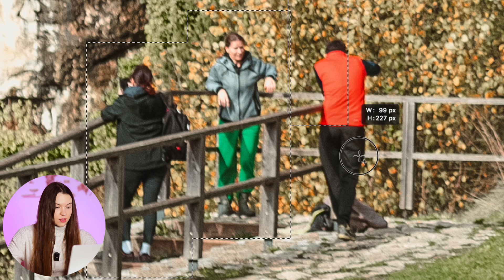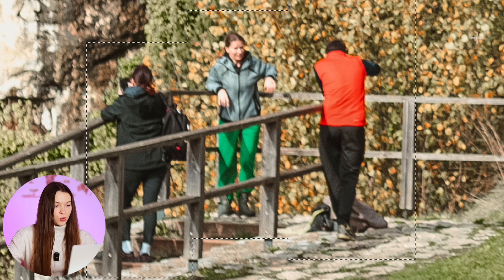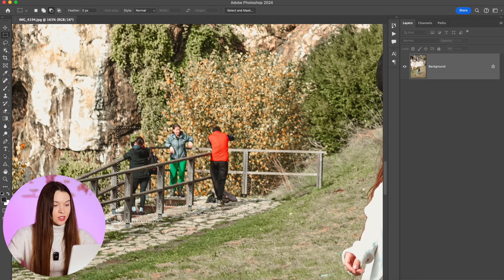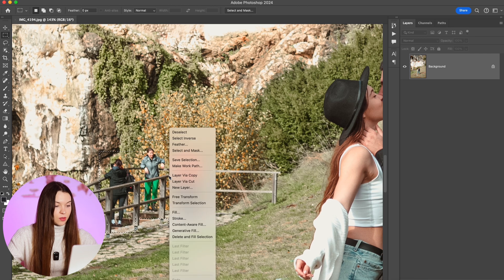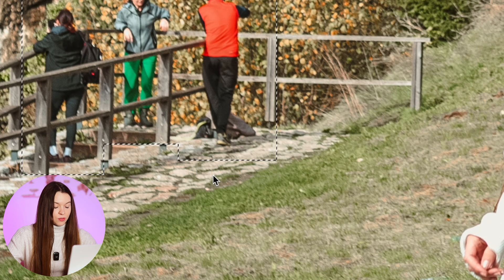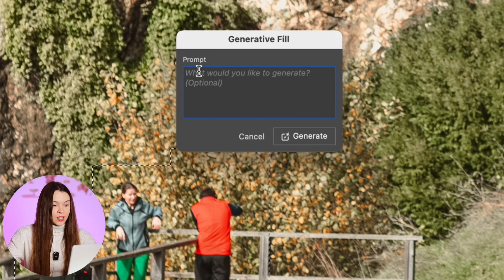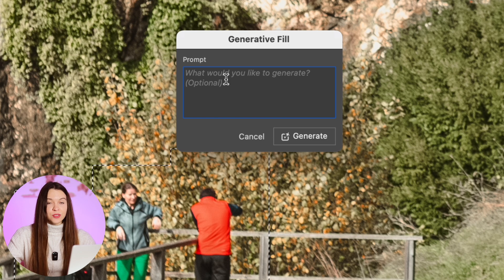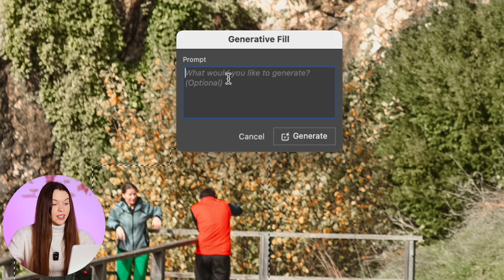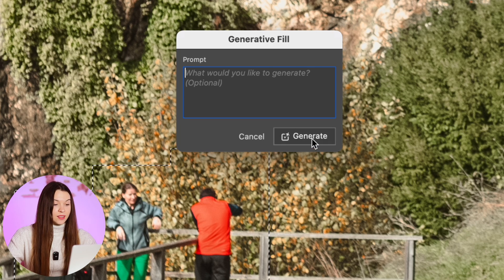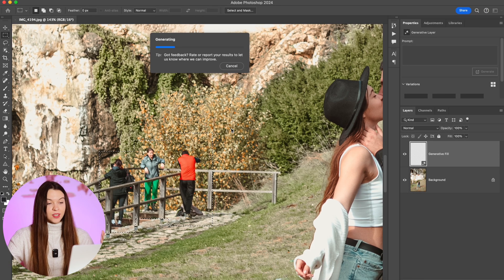Hold shift on your keyboard to add new areas into the selection. Let's right-click and choose generative fill. Leave the field empty so generative fill can analyze the background around the selected area and recreate it. Click generate.